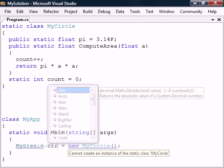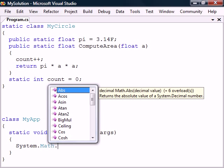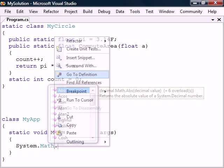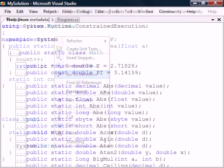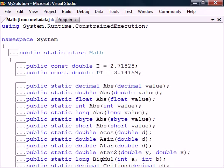A good example of a static class is System.Math which provides a multitude of math functions. If we right click on the class name and go to its definition, we can see that it is made up of only static members and constant fields.